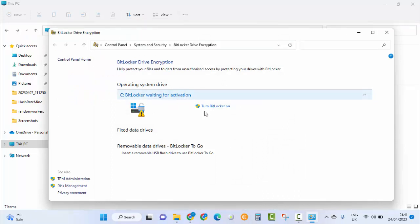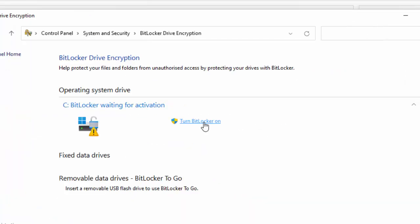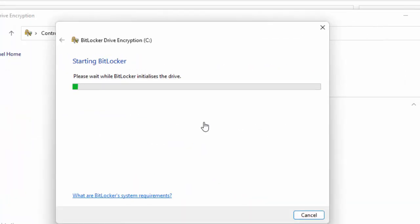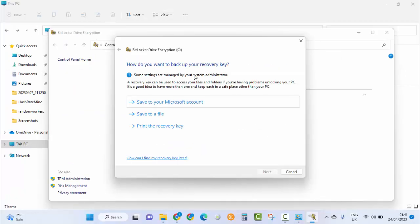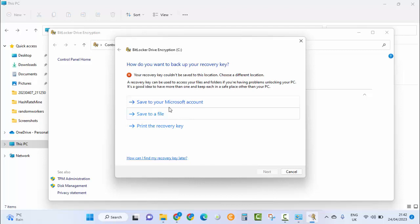Underneath that we have "Turn BitLocker on", so we will click on that. How do you want to back up your recovery key? You can save this file to your computer, or you can save it to your Microsoft account, or you can print the recovery key.